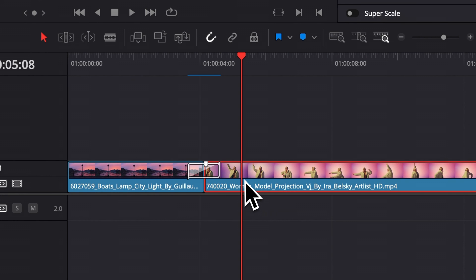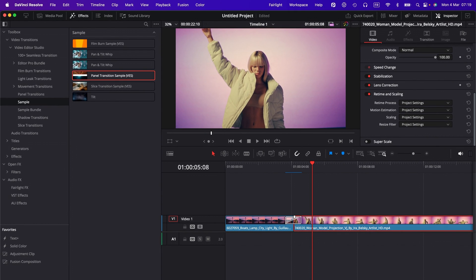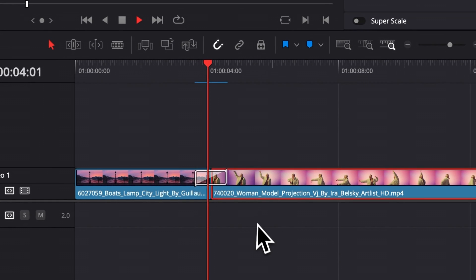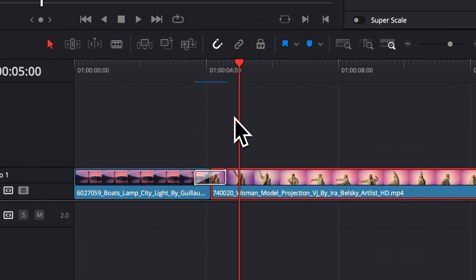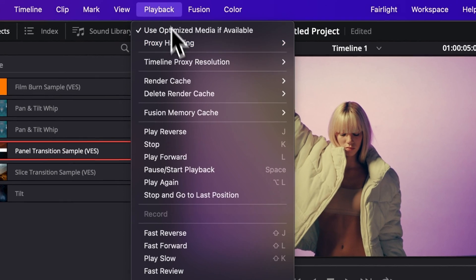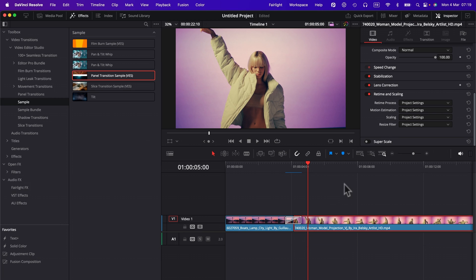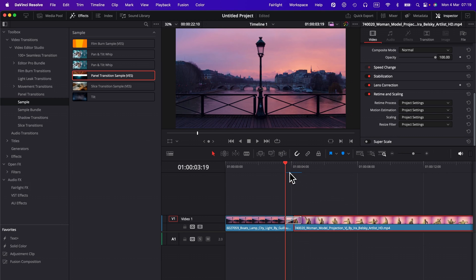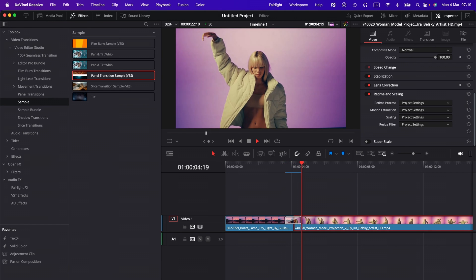Again, it depends on your computer power. The more RAM and the more powerful your computer is, the less you're going to struggle to play stuff. But it doesn't really matter. Always have the render cache here on smart. That way, when you're not doing anything, your transitions and effects are cached in and it's going to be much easier to play them back.